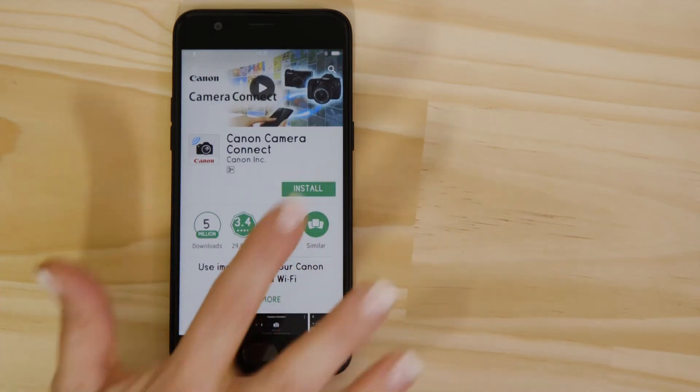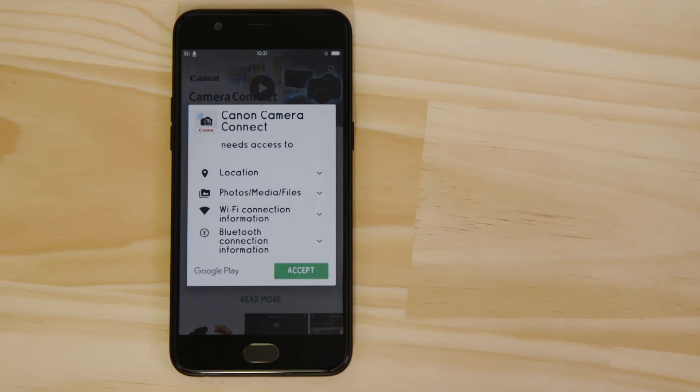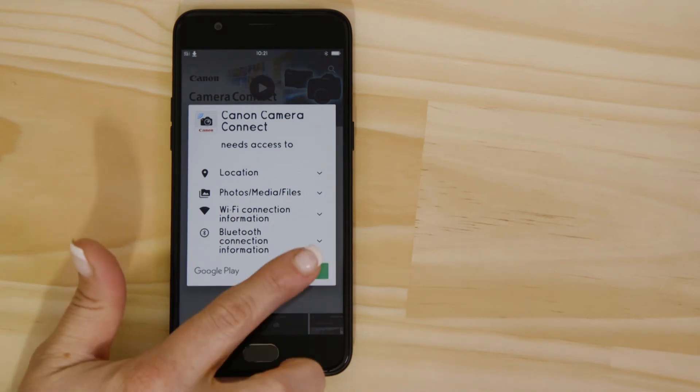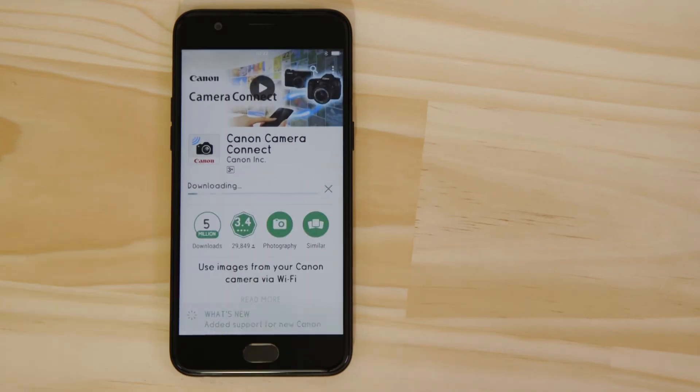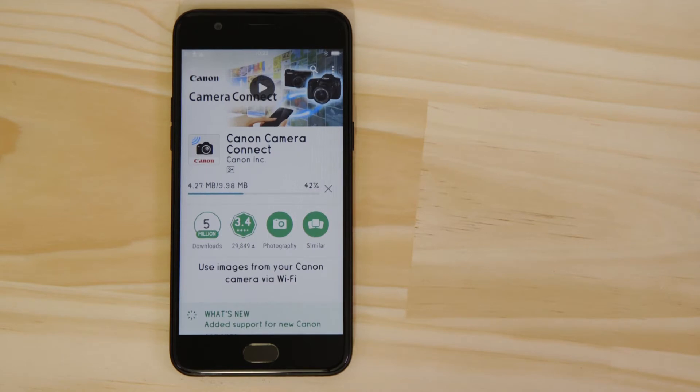For it to work properly, the app requires access to your photos as well as your GPS, Wi-Fi and Bluetooth connections. You'll also need to accept the license agreement before setting up and using the app.